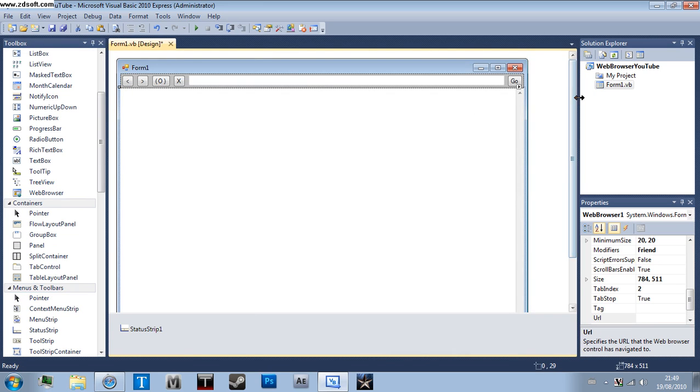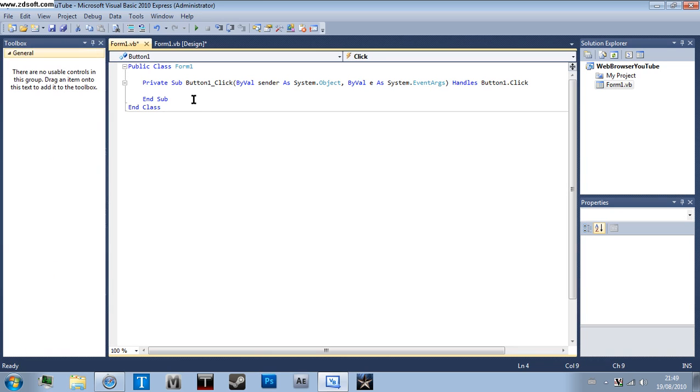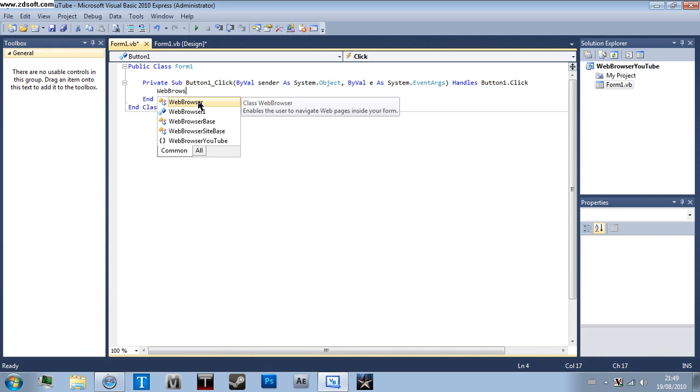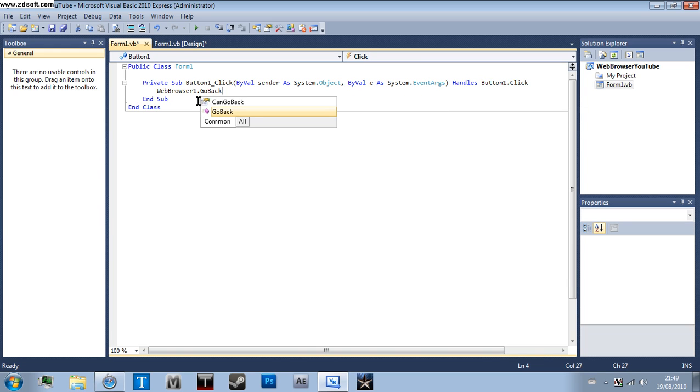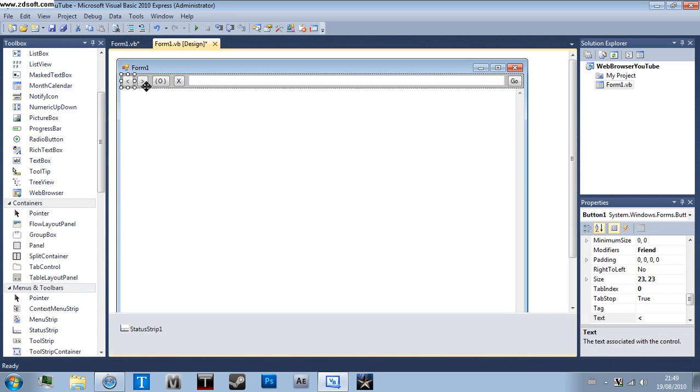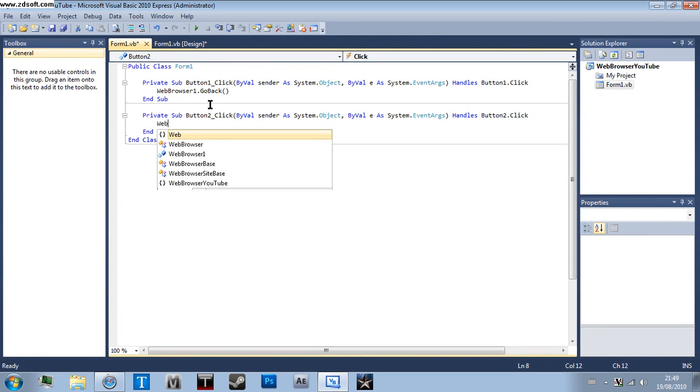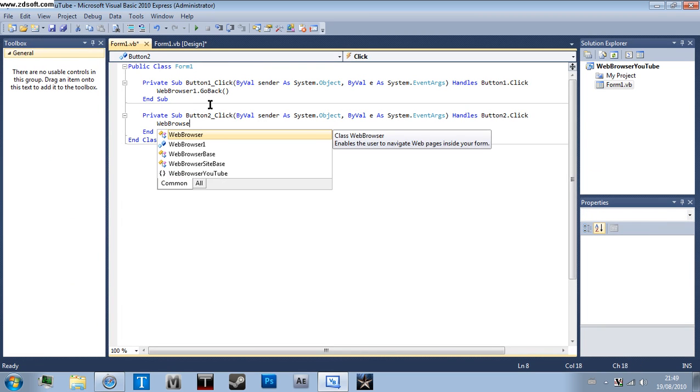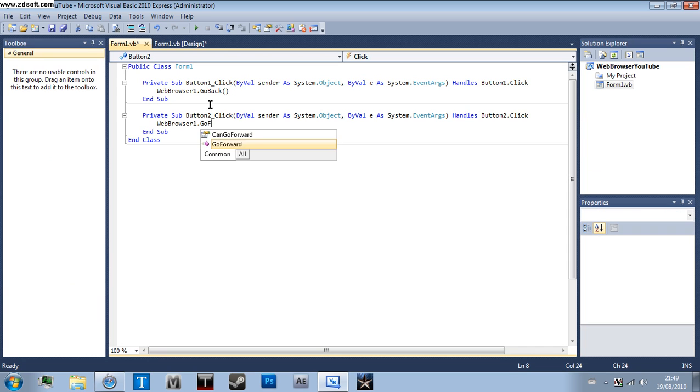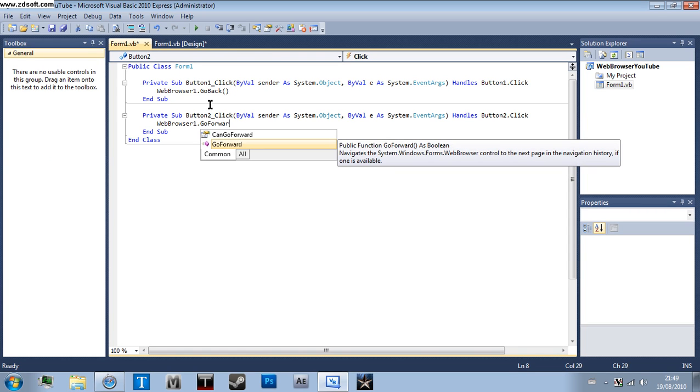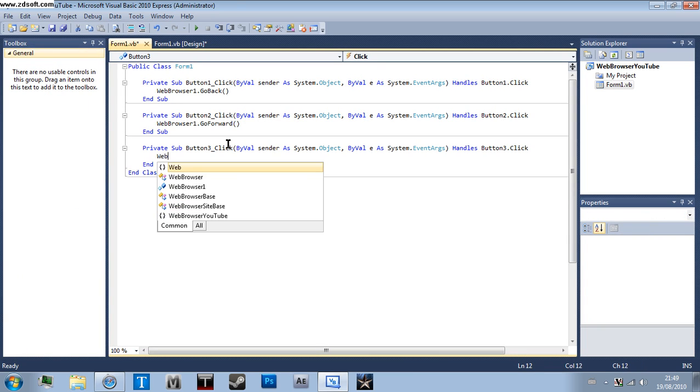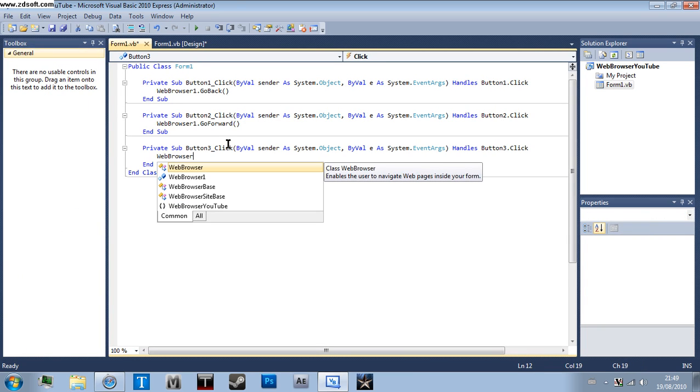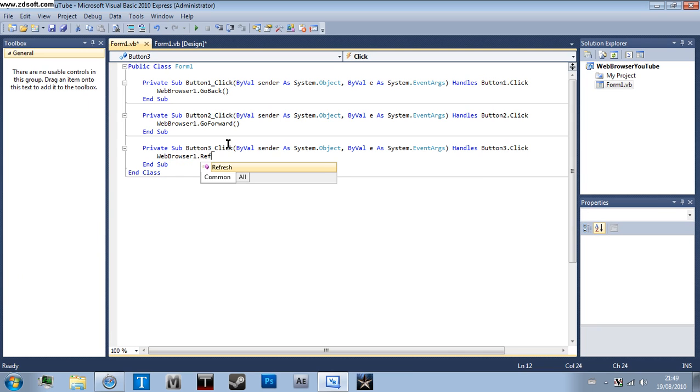Actually make sure we can see it. As far, okay, that's good. Right, you're going to double click on the back button and you want to put in this code: WebBrowser1.GoBack. Back, forward button: WebBrowser1.GoForward. F-O-R-W-A-R-D. Refresh button: WebBrowser1.Refresh.